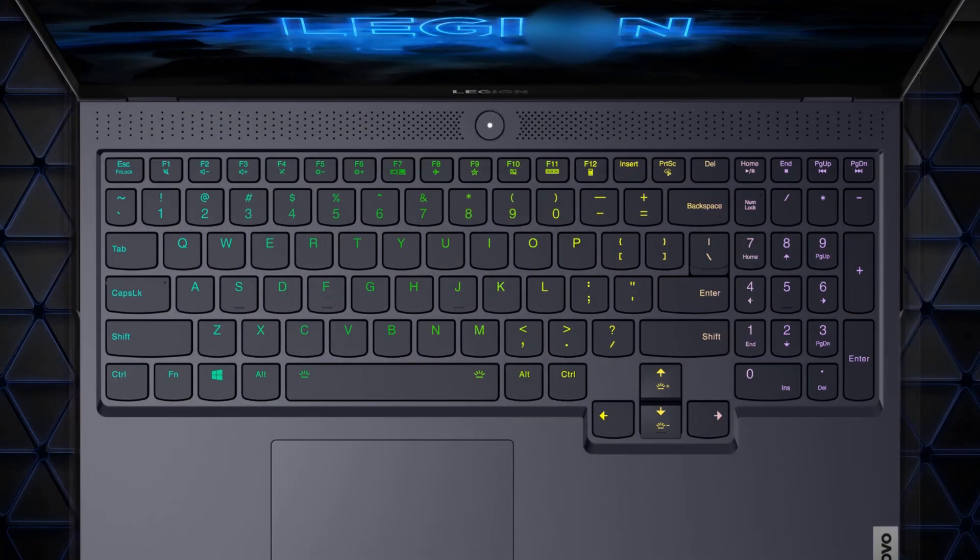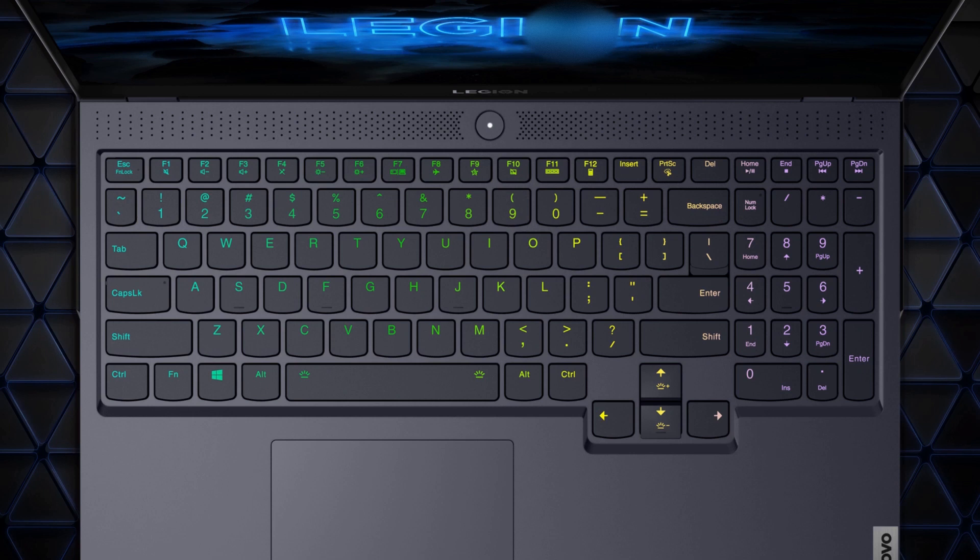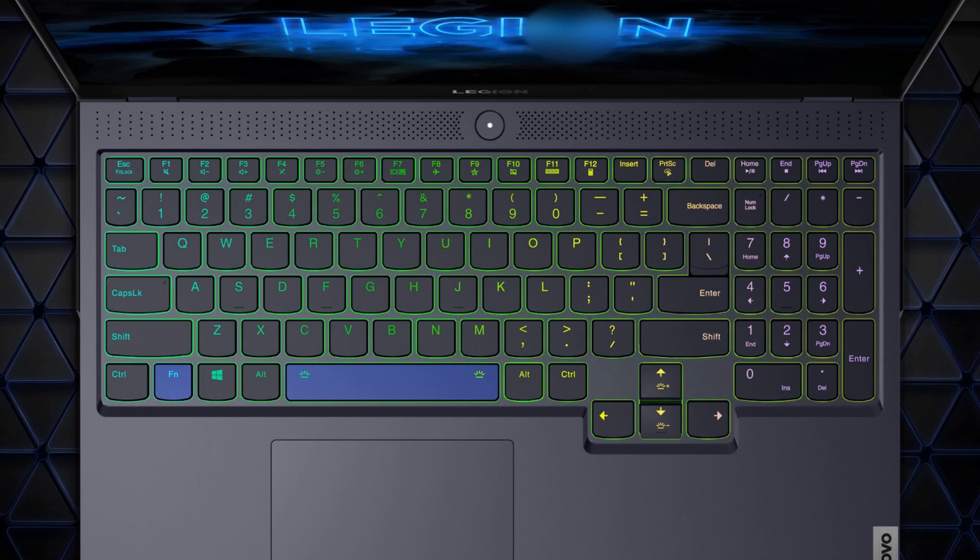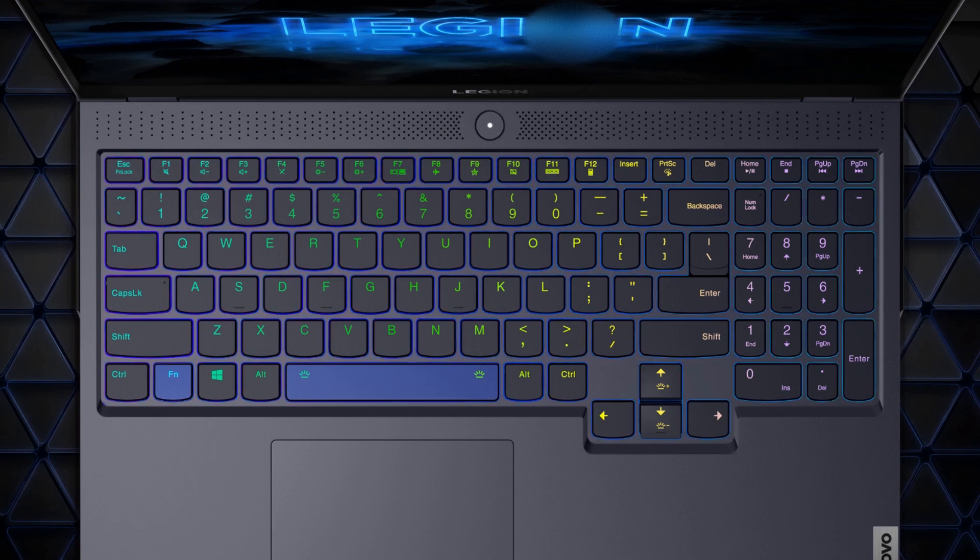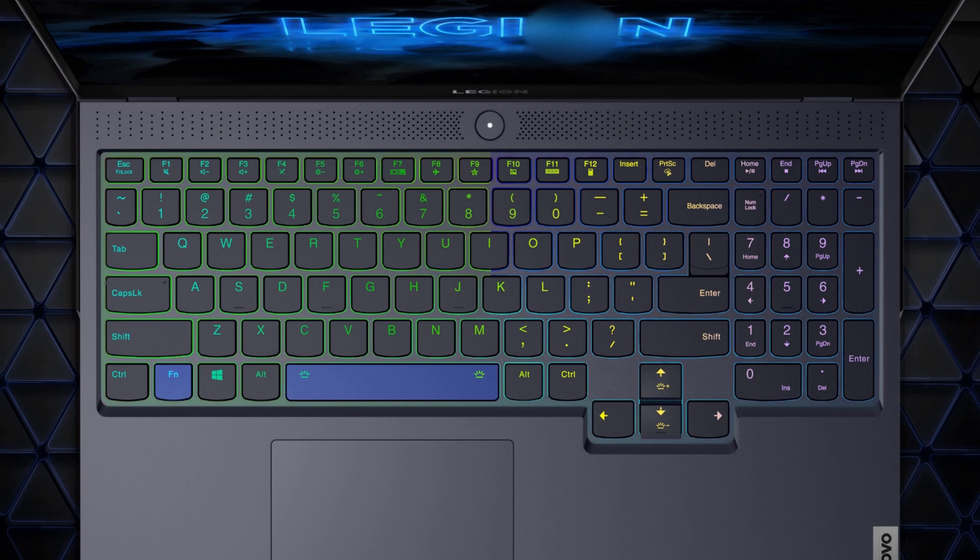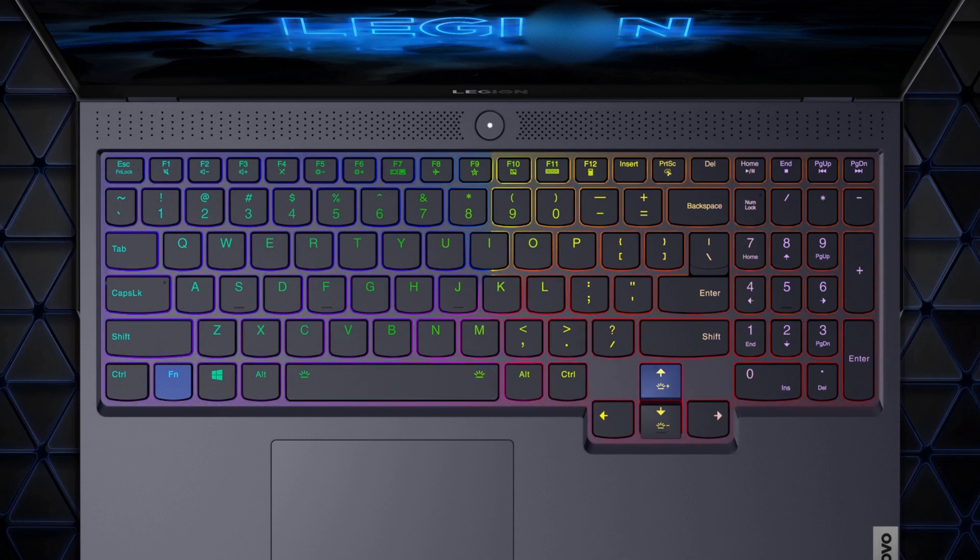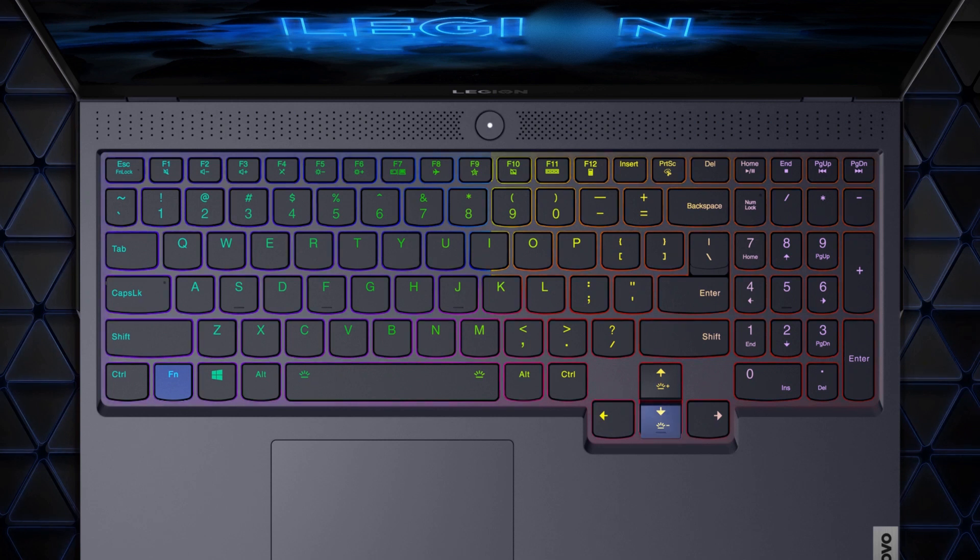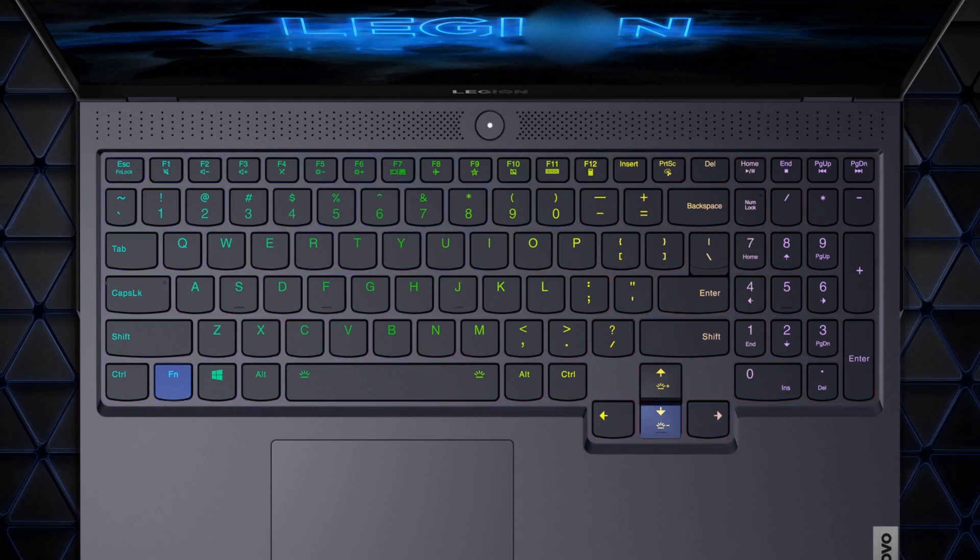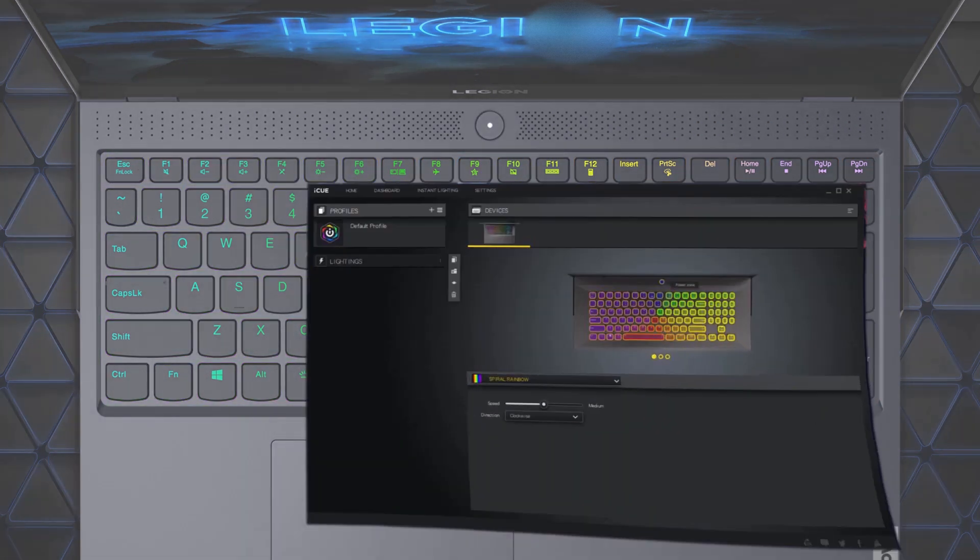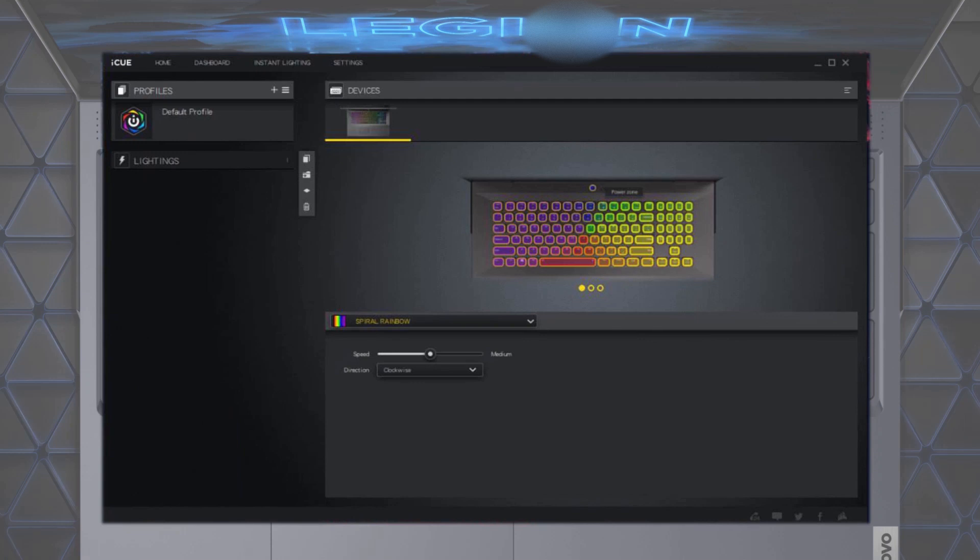Some machines like the Legion 7 also feature an RGB keyboard. Press FN plus space repeatedly to switch between different colors or patterns. Press FN and brightness plus to increase the brightness. Press FN and brightness minus to decrease the brightness or turn off the keyboard backlight. Use the IQ app for more advanced settings.